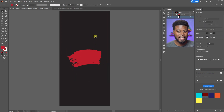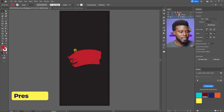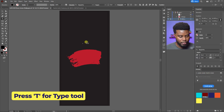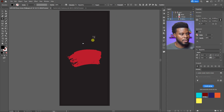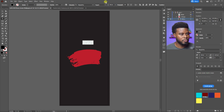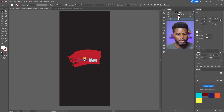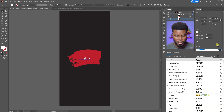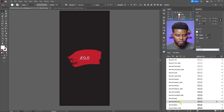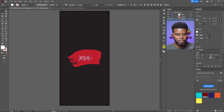Now I'll type my text. I'll hit T for the Type tool and type 'Jesus.' I'll select all the text, make it much bigger — let's go 100 — align it to center, then align it to the center of the document and change the color to white. The first font I want to use from Envato Elements is Bennett. Let me search for Bennett, try Bold, and make it a little bigger.